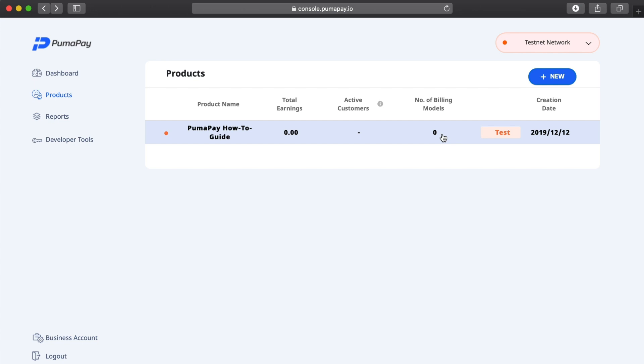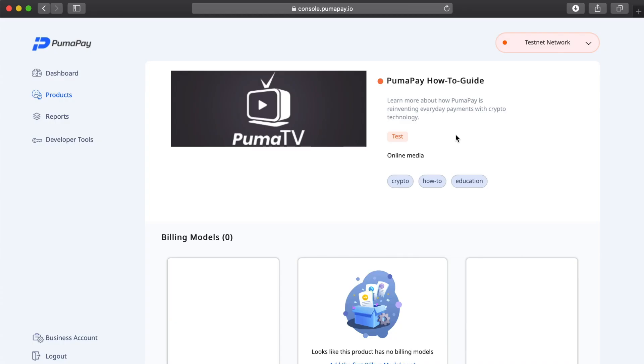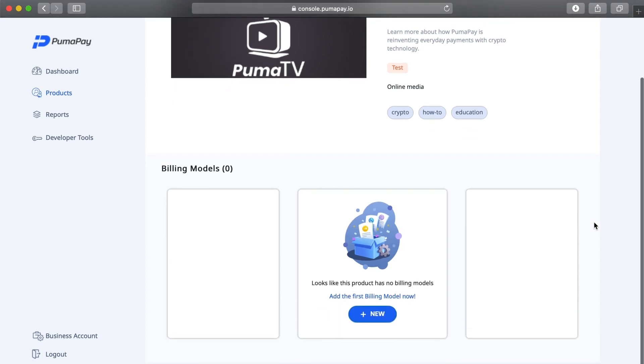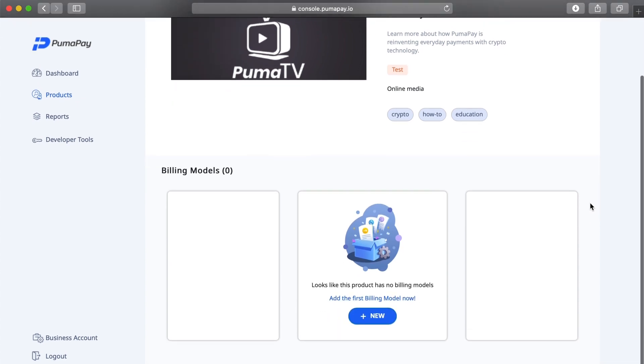I'll just click on the product, and I'm taken to the product overview. Here I can see a bit more about what my product is and all the potential billing models, which at the moment is none. To add a new one, I need to click on this new button here.